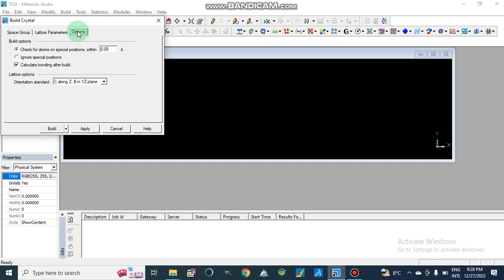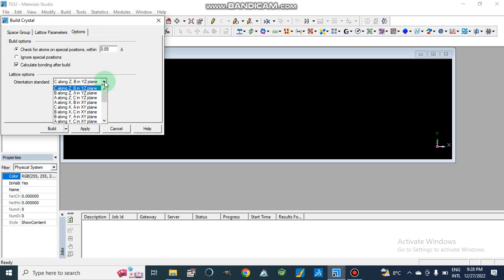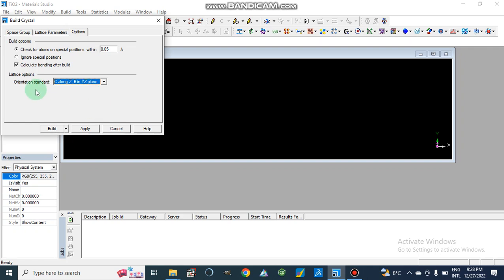We can check the spatial position of our atoms within Ångström and set the orientation. We can also check 'calculate bonding after build' or uncheck it to ignore spatial position, then click Apply.